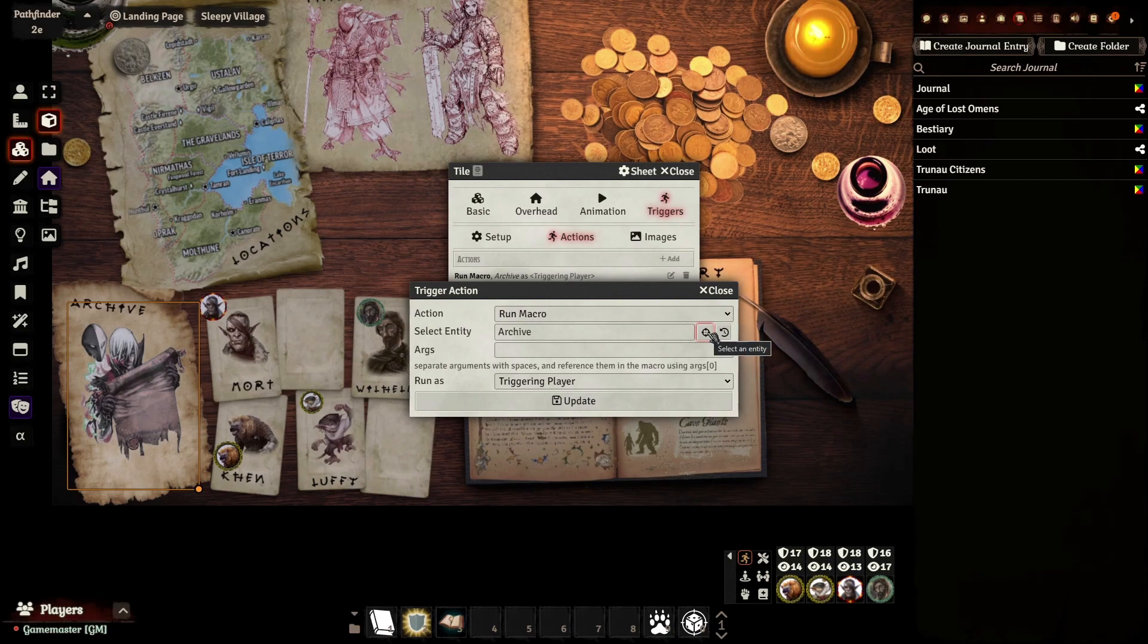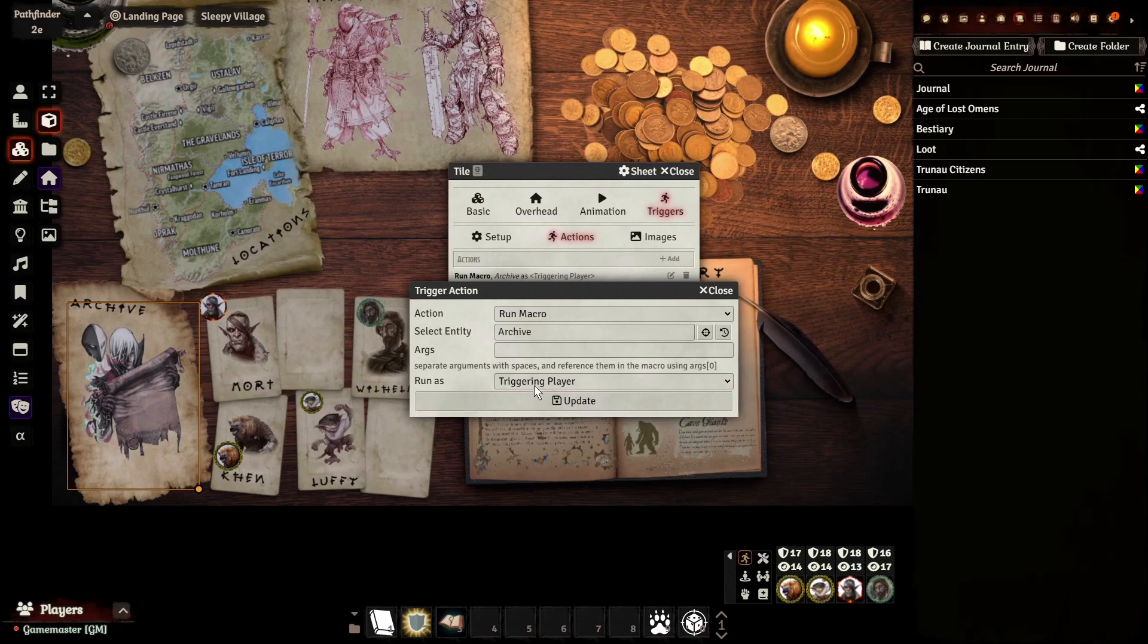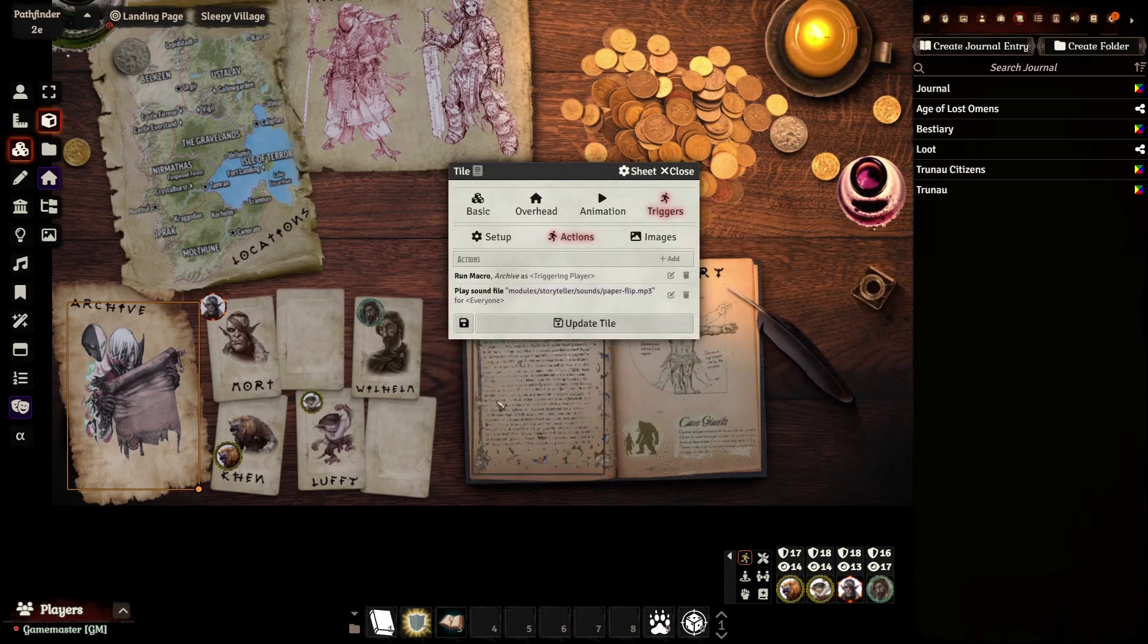And then, again, make sure it's only set for the triggering player. And you're good to go from there. And there you have it. You've got all your tiles set up. They're invisible. They have links to different journal entries or websites. And you can just take this in any direction you need to.